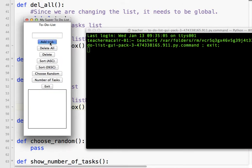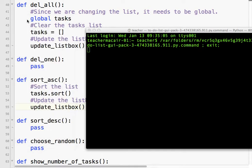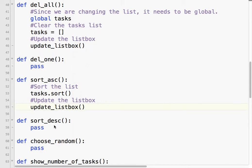So I'm going to add tasks. Call mom, buy guitar. These are not in alphabetical order. So, it should be buy, call, and eat. So, I'm going to sort. And you can see how it's sorted. Very easy.